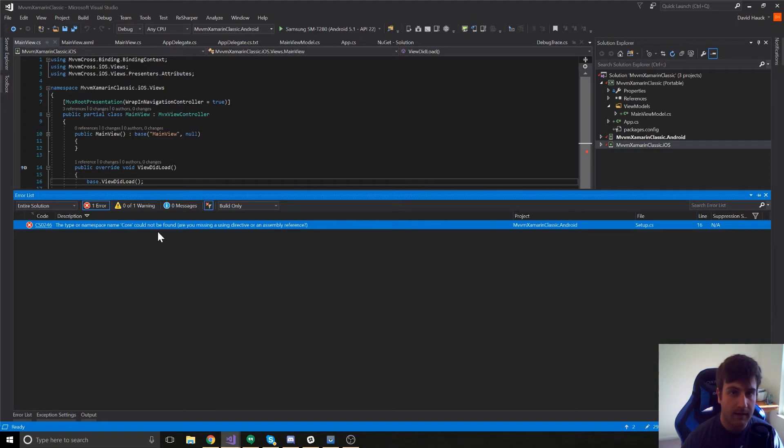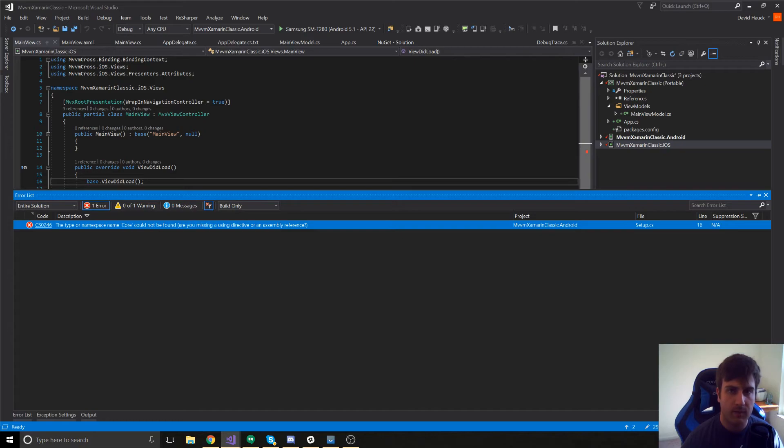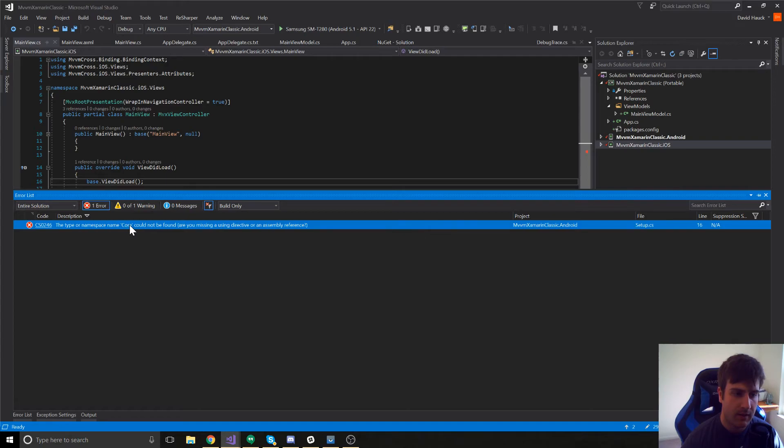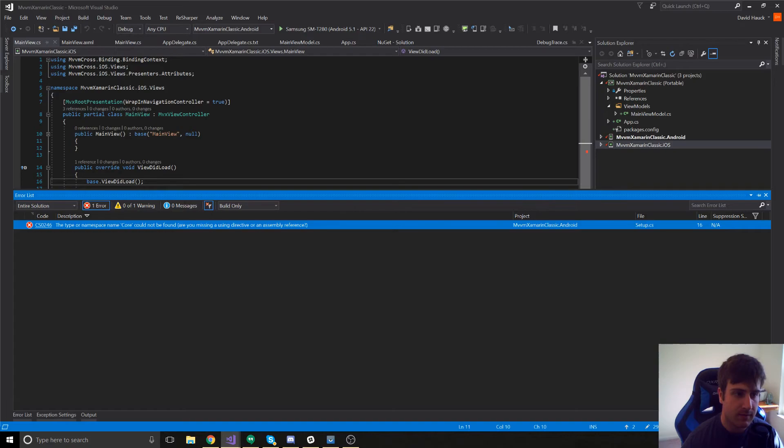So, notice we're getting an error here called type or name, space name, core cannot be found. So, this is a problem with the default code that MVVM cross gives us. So, we're going to have to go in and change core to something else because our project does not have core in the namespace.